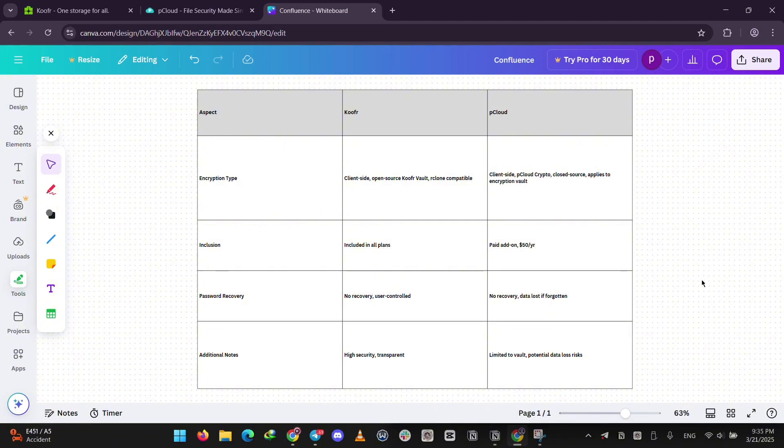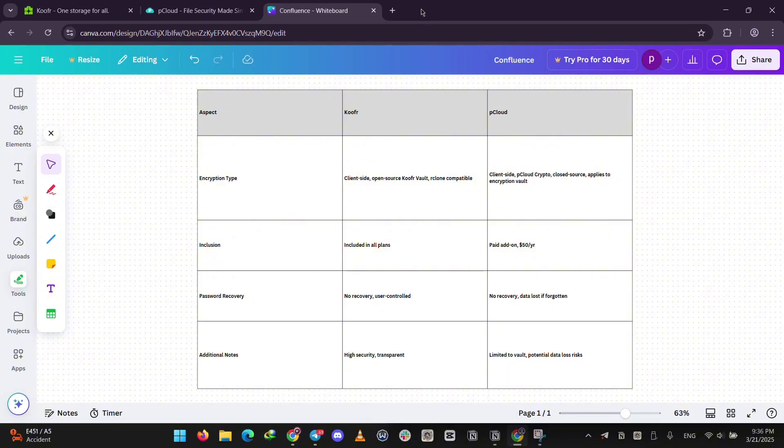That's it, guys. Koofr for privacy, PCloud for longevity. Which fits you? Let us know in the comments below, and please like, share, and subscribe.